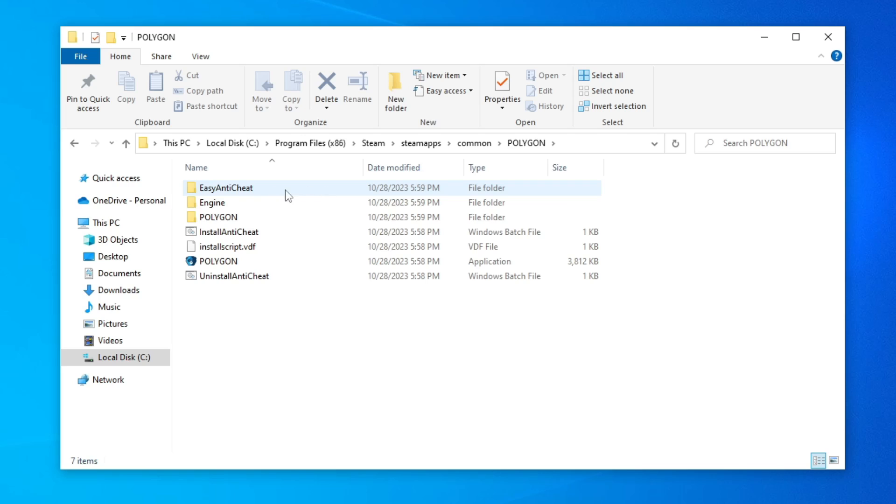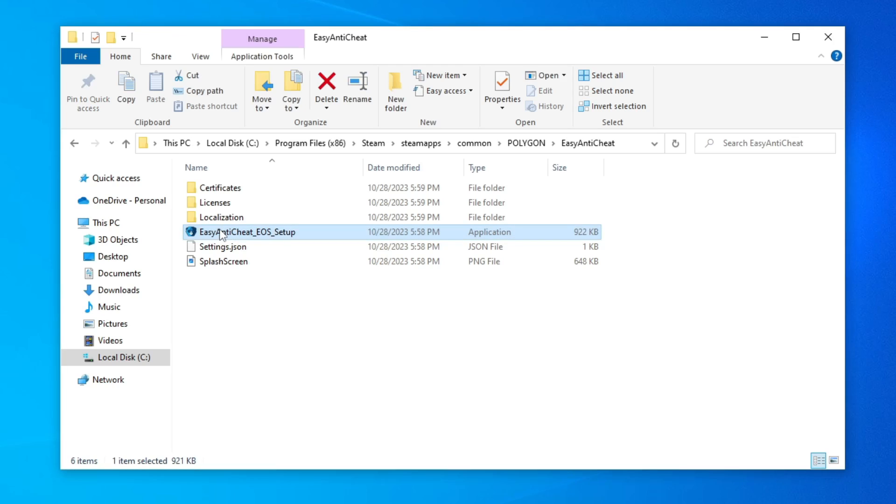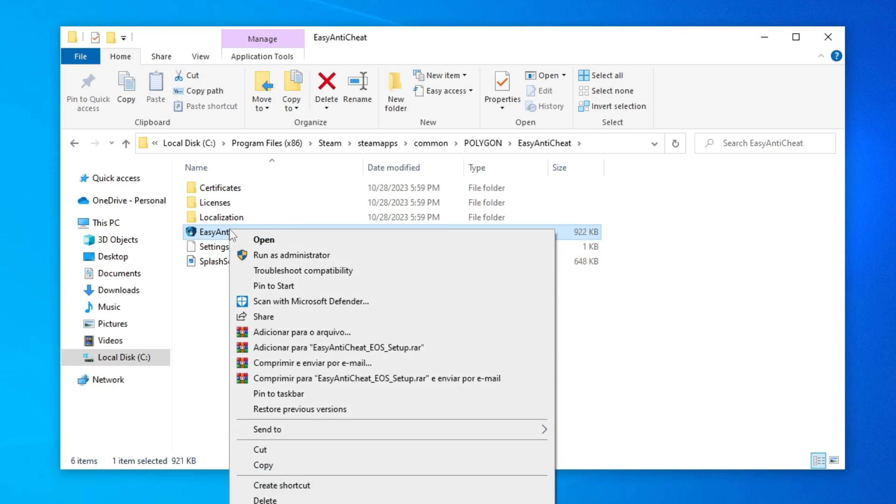Open the easy anti-cheat folder. And now, you will install easy anti-cheat by double-clicking on the easy anti-cheat setup. And if it doesn't work, run it as administrator.